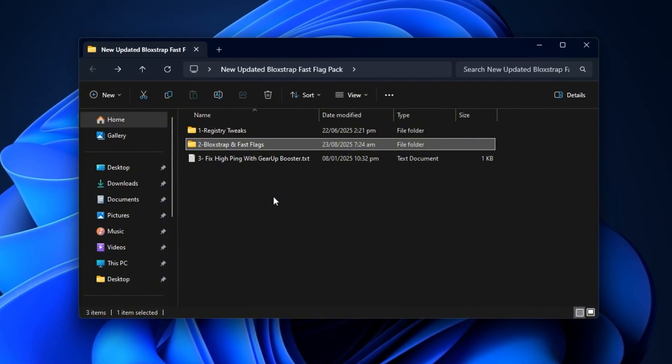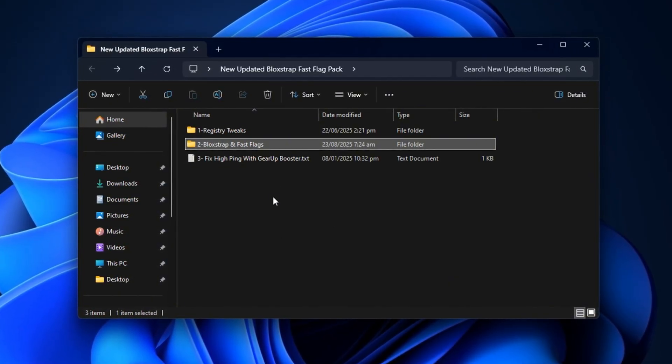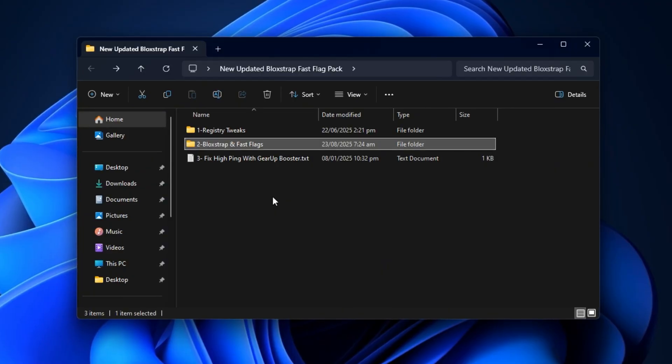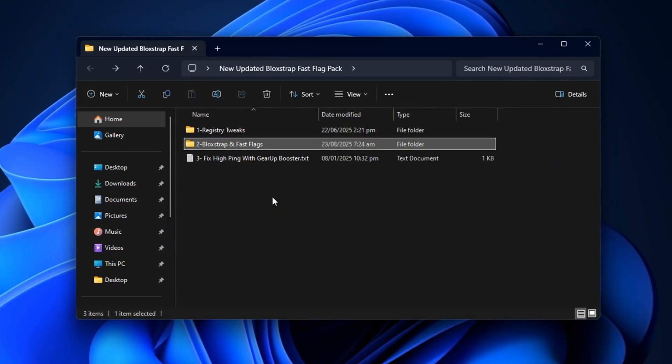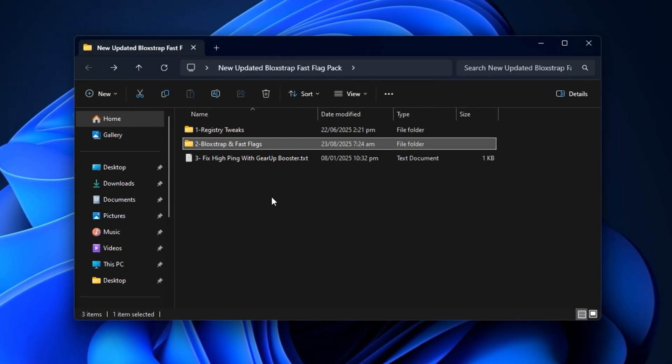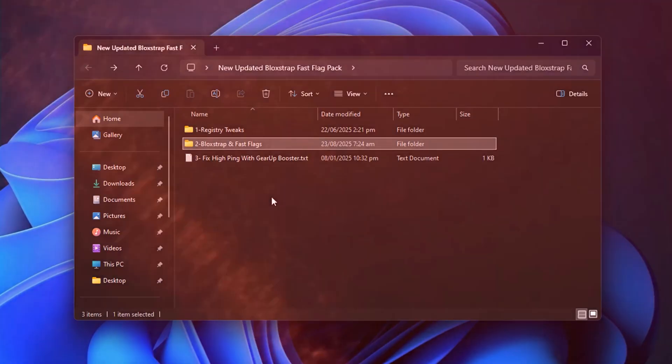Whether you're playing on a high-end gaming rig and just want maximum smoothness, or you're on a low-end system that struggles with stutters and frame drops, these settings will help Roblox run at its best.